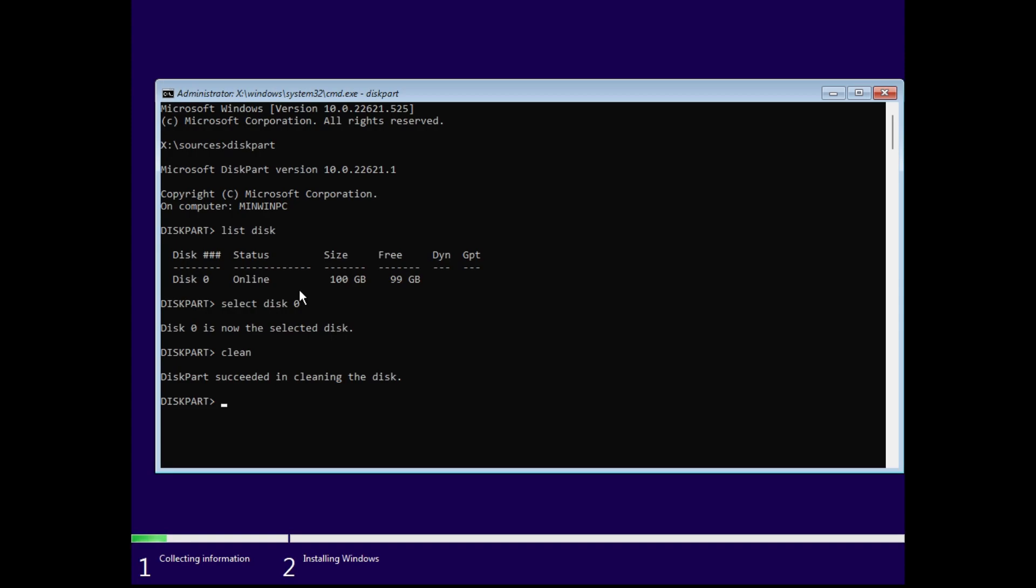Because after cleaning you are going to install Windows, so the files will be overwritten. Then diskpart succeeded in cleaning the disk. Now the next command is convert gpt. This is going to convert your disk zero into GPT. Now diskpart successfully converted the selected disk to GPT format. So that's done.